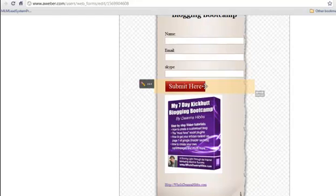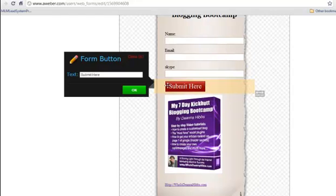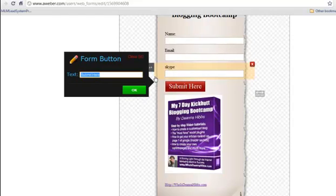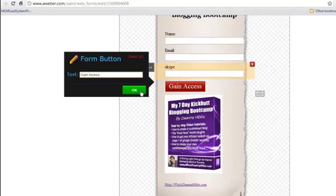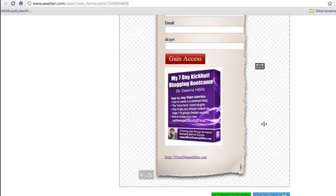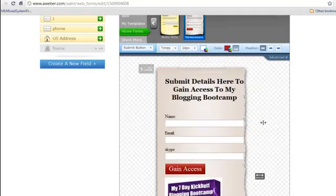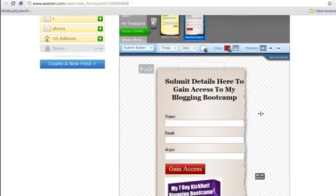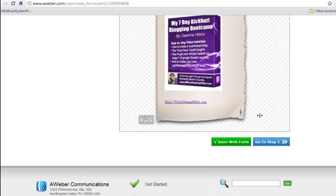Submit button. You can change as well. You can change that to say something else. Gain Access. Okay, so that's pretty much doing up the web form. So this is go to step two.